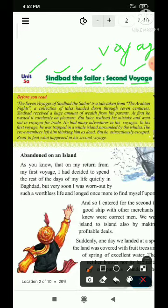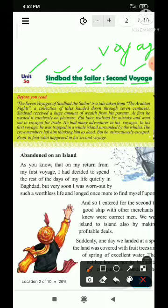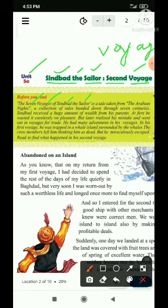The Sailor is a tale taken from the Arabian Nights, a collection of tales handed down through seven centuries. First sentence is complete. 'The seven voyages of Sindbad the Sailor' — yahan sab maximum noun hai. Seven adjective hai, aur 'the' article hai, 'of' mera preposition hai.